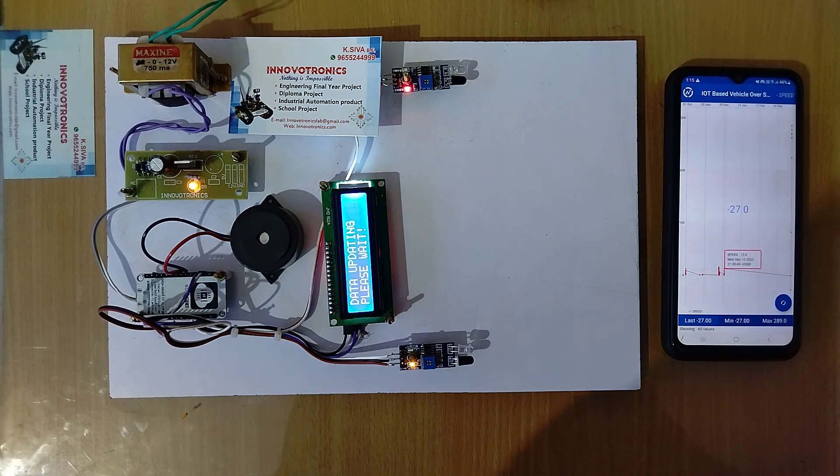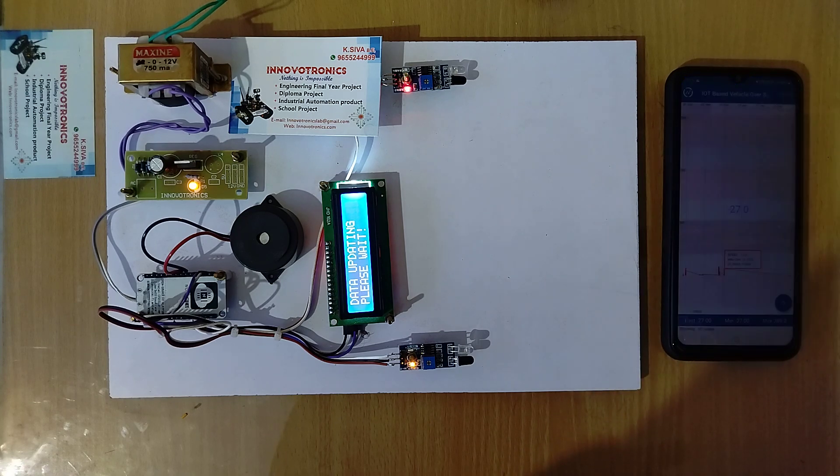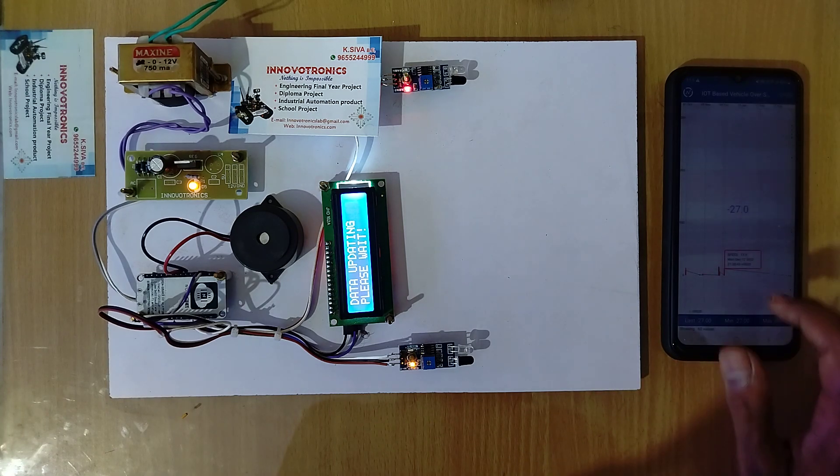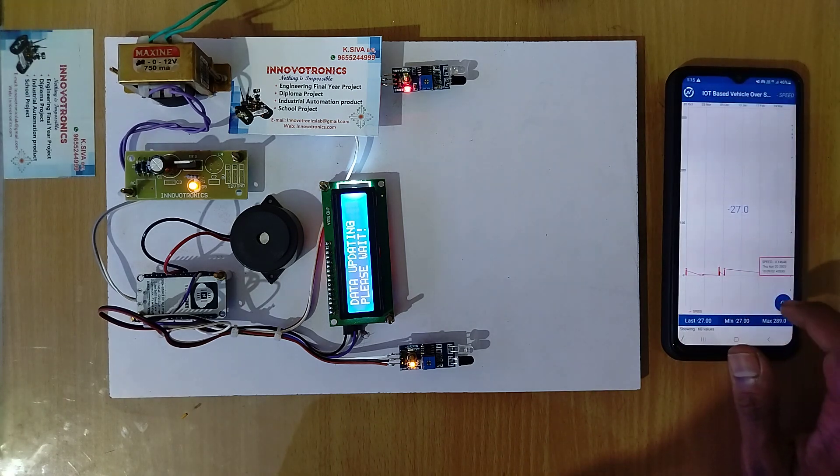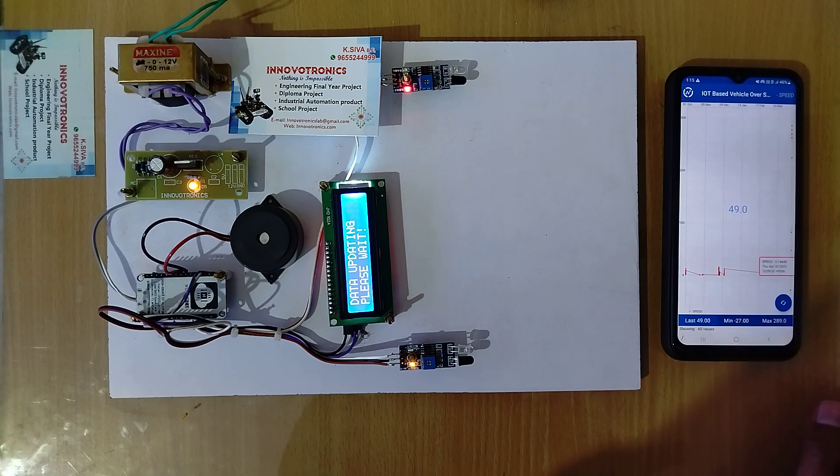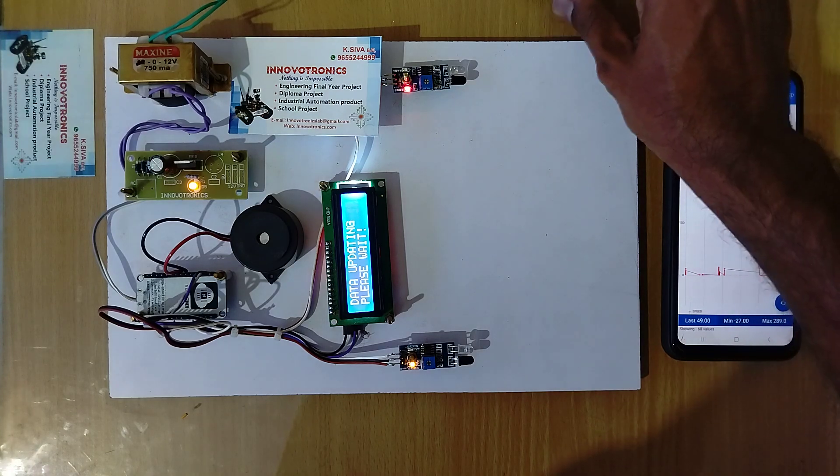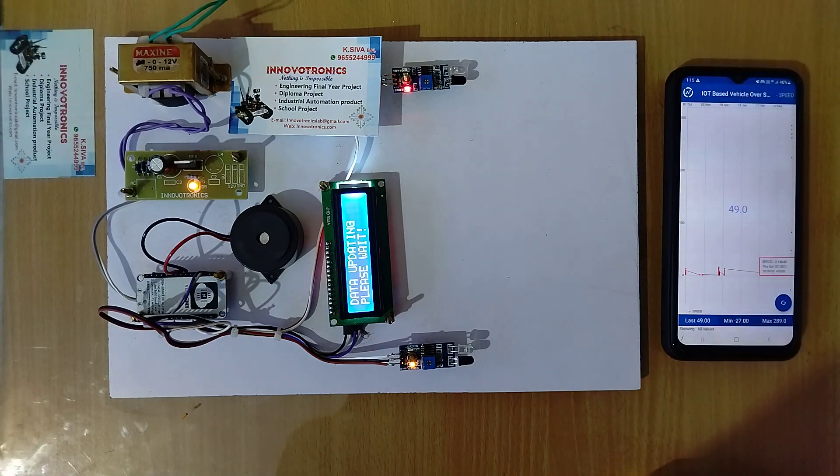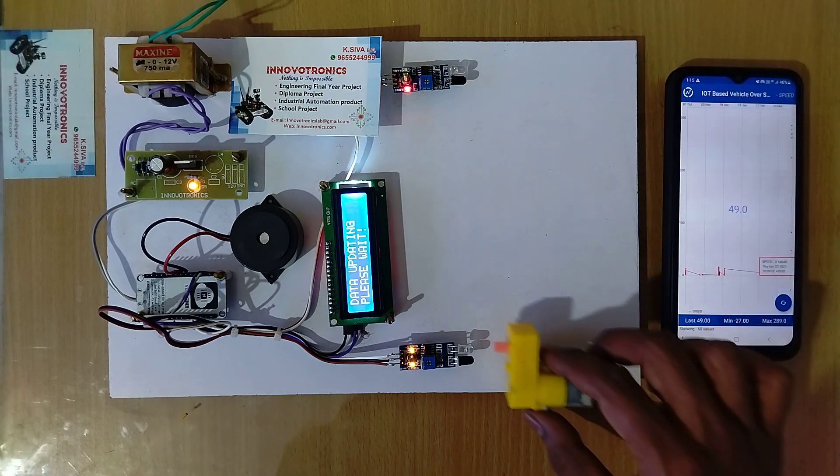So no problem. It will just update the data to the cloud. You can see the data within a few seconds. The speed is 49. Now I'm going to show the demo again.